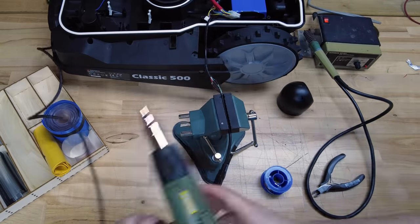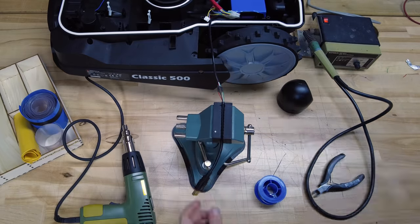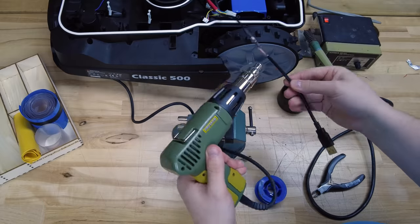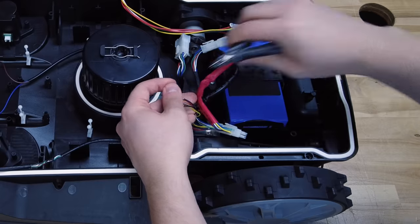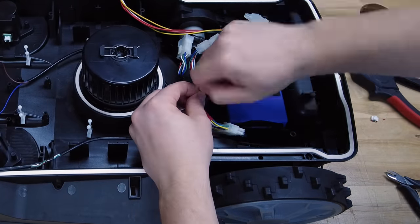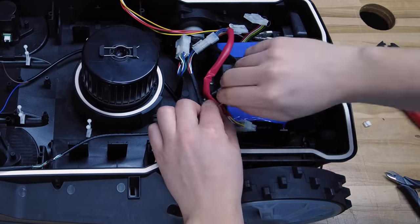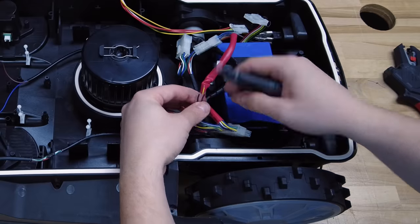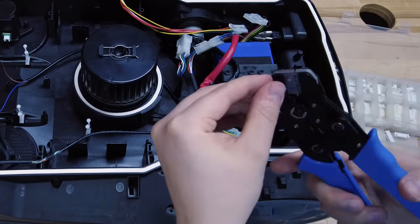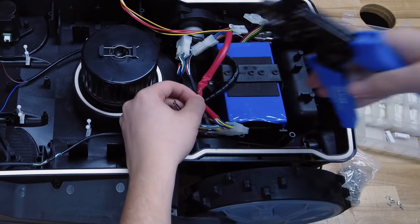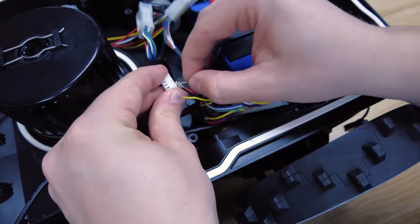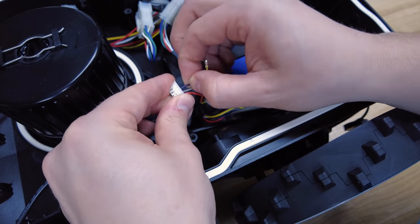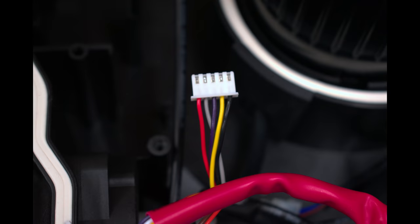Finally, I put some heat shrink tubing around the connection, so that it will be stable and waterproof. The next step is to replace the motor sensor connector. For this, I just remove the original connector and replace it with a JST-XH connector. Here you can see the final pinout for the connector.